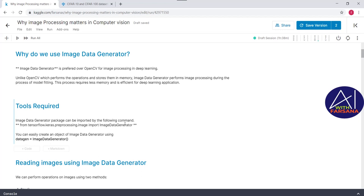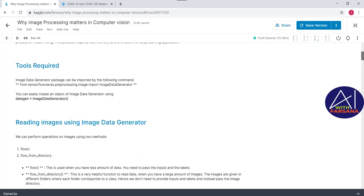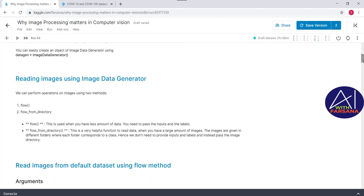We can achieve this by two methods: one is `flow` and the other is `flow_from_directory`. The `flow` method is helpful when we have a small amount of data — here we pass input and label. The `flow_from_directory` method is helpful when we have a large amount of images — here we pass images in different folders where each folder corresponds to a class. Let's start with the hands-on for the `flow` method.